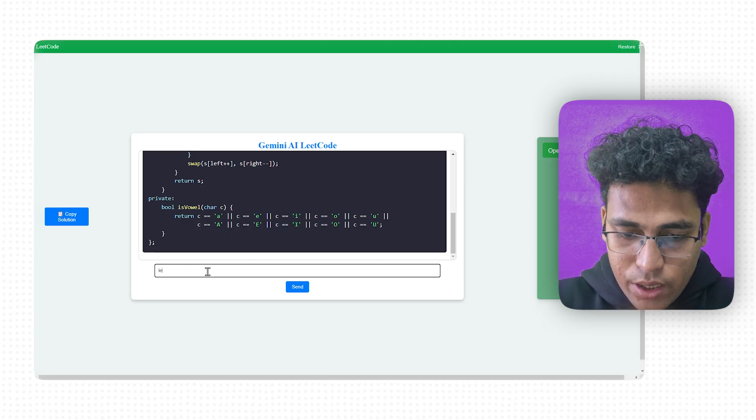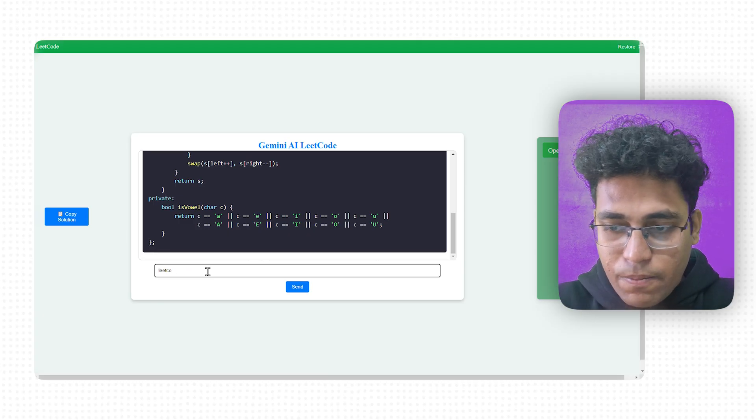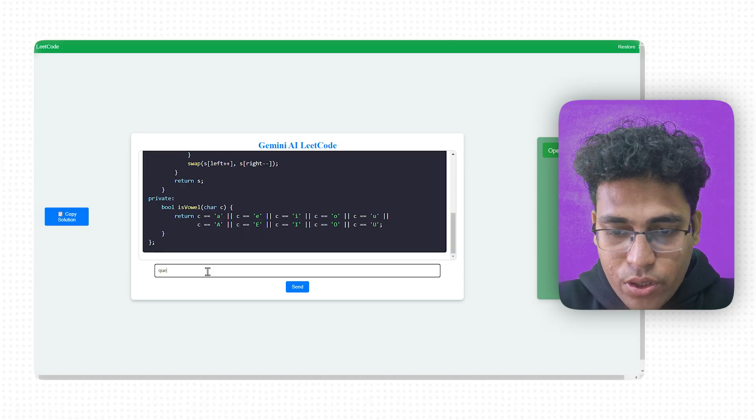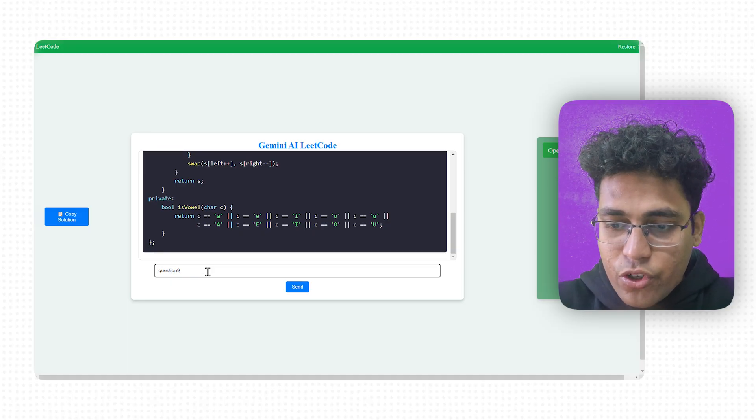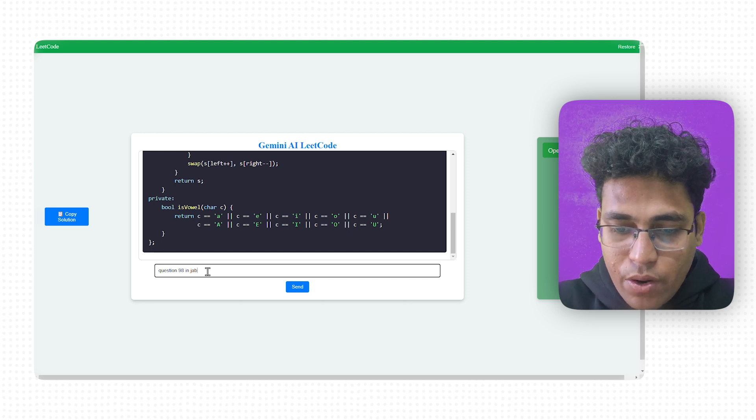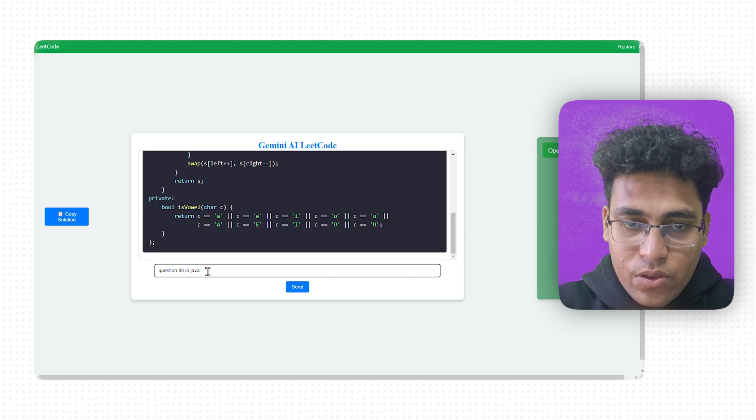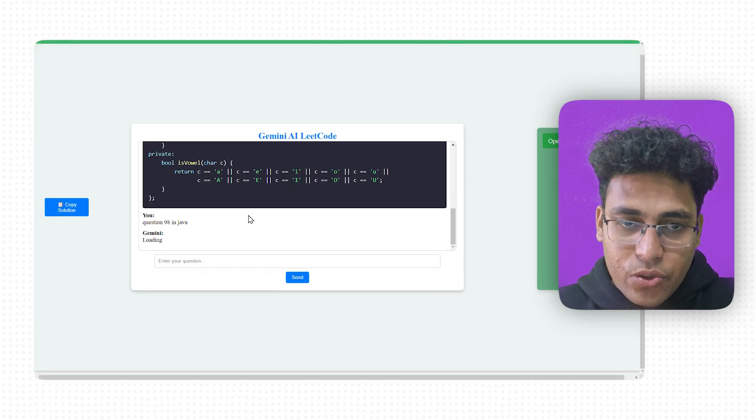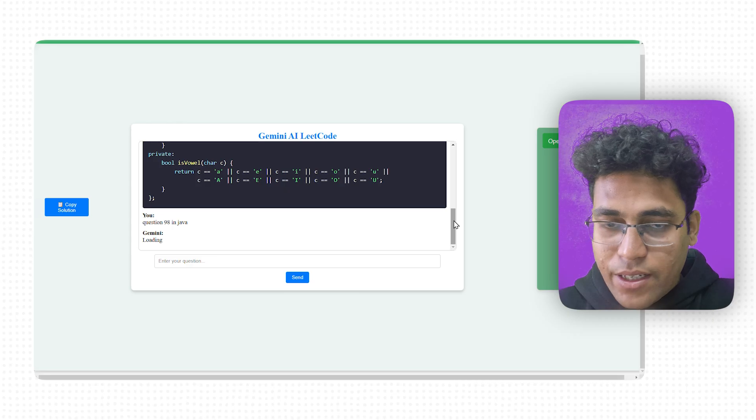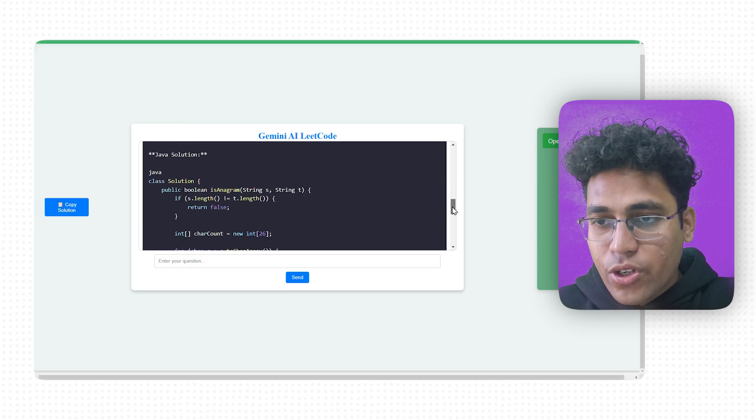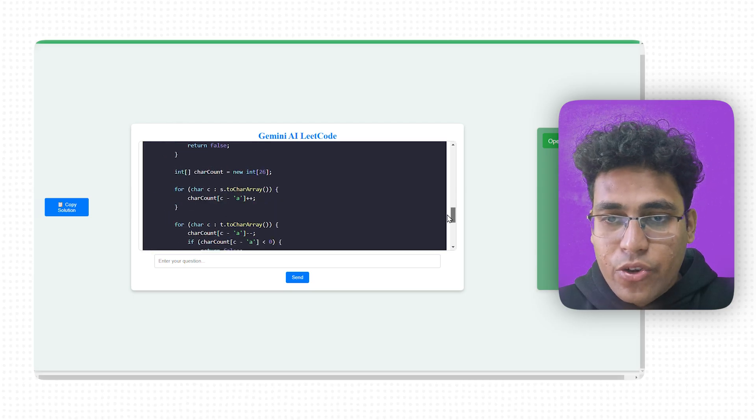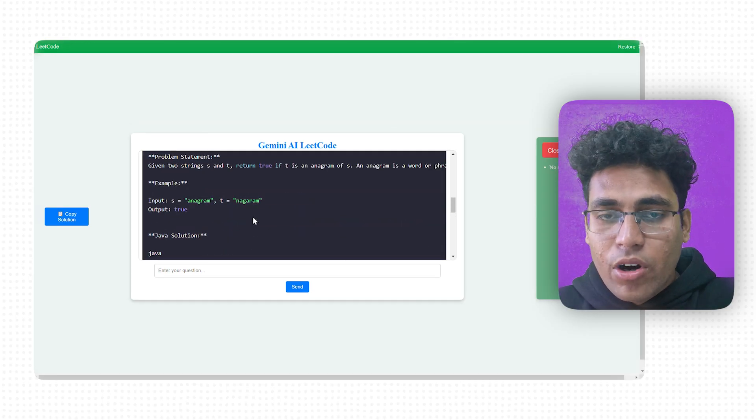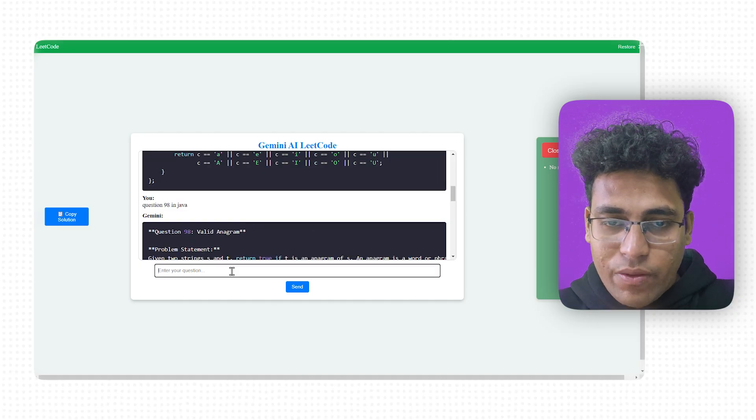If you suppose you want to get question 445 or question 98 in Java. It will generate to you question 98 in Java. Hold on for a second. Here is question 98. It helps for an explanation. You can see I have not mentioned LeetCode and it has given me the question 98 in Java.